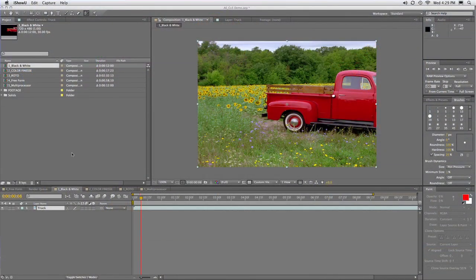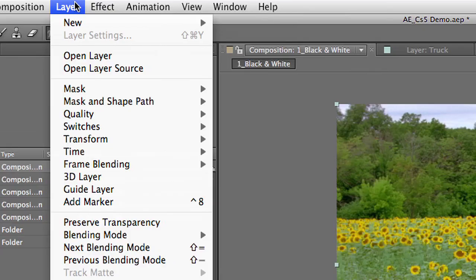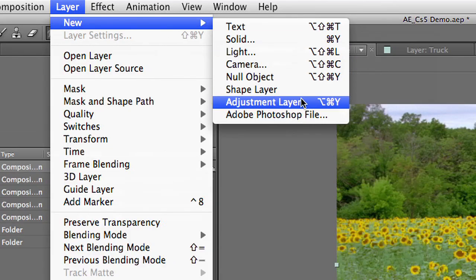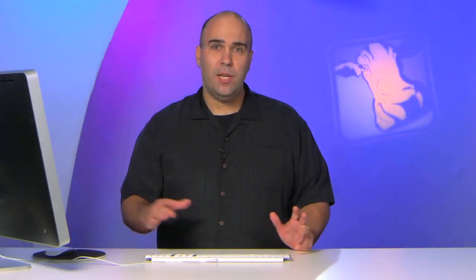Now, you'll find this, and you can use this as an adjustment layer, and I think that's the most useful way. So we'll choose Layer, New, Adjustment Layer. And remember, an adjustment layer is an easy way to apply effect to multiple layers down below, plus it opens up things like blending modes, which can be really quite useful.